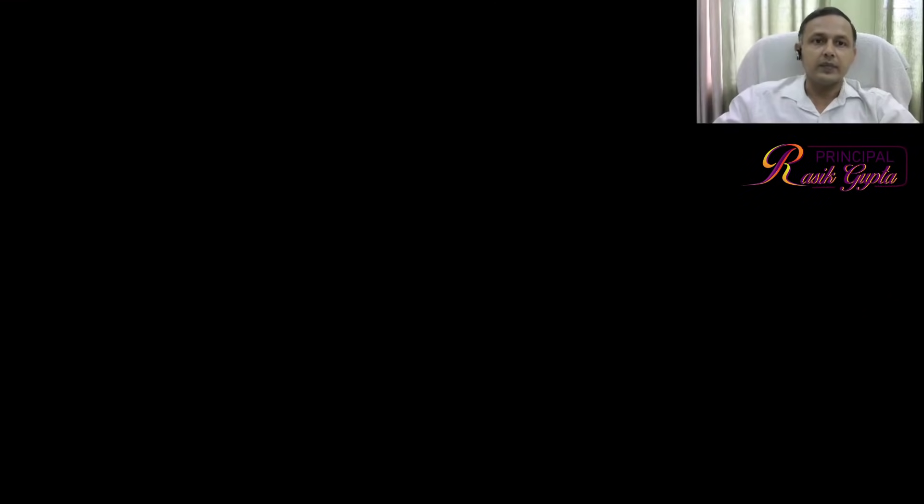They have developed software to help with this. So how does this software work? Let me show you. I will take you directly to the CBSE website. This is the CBSE website.